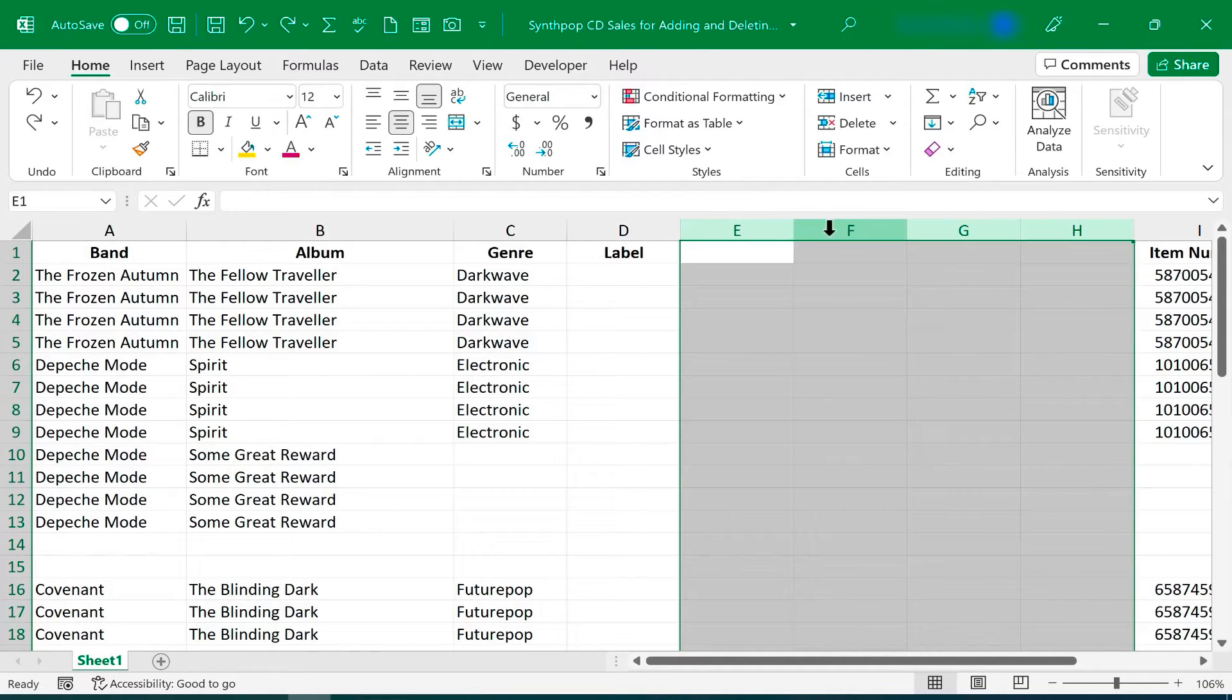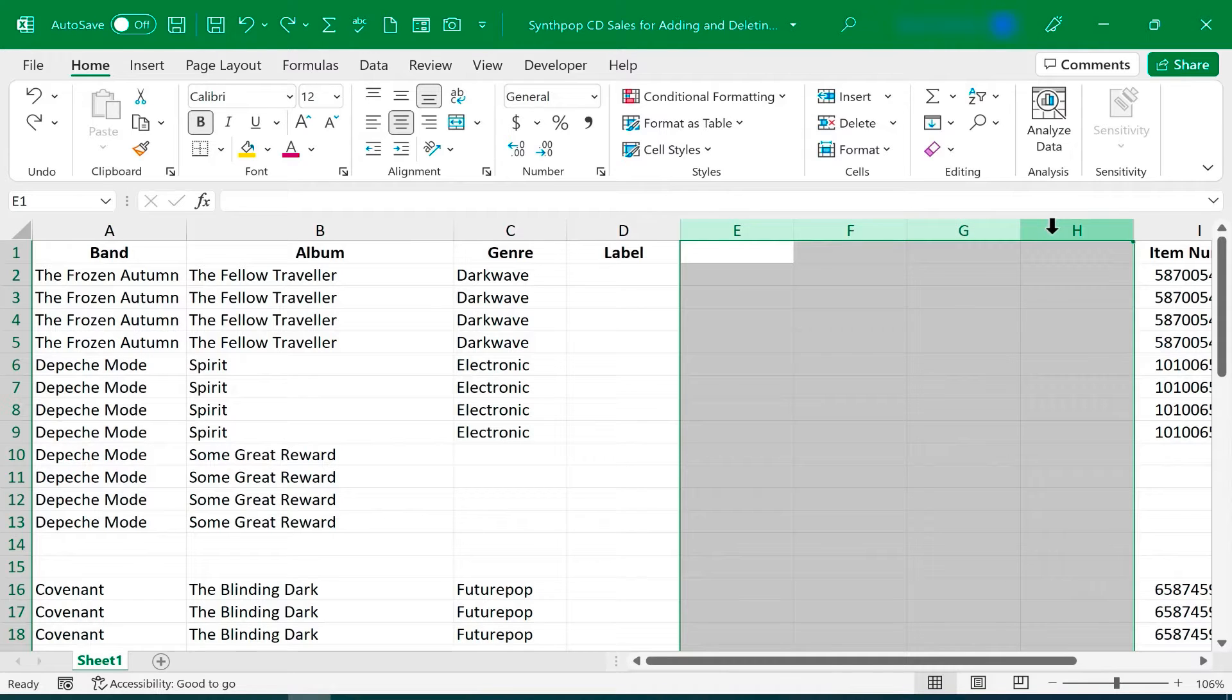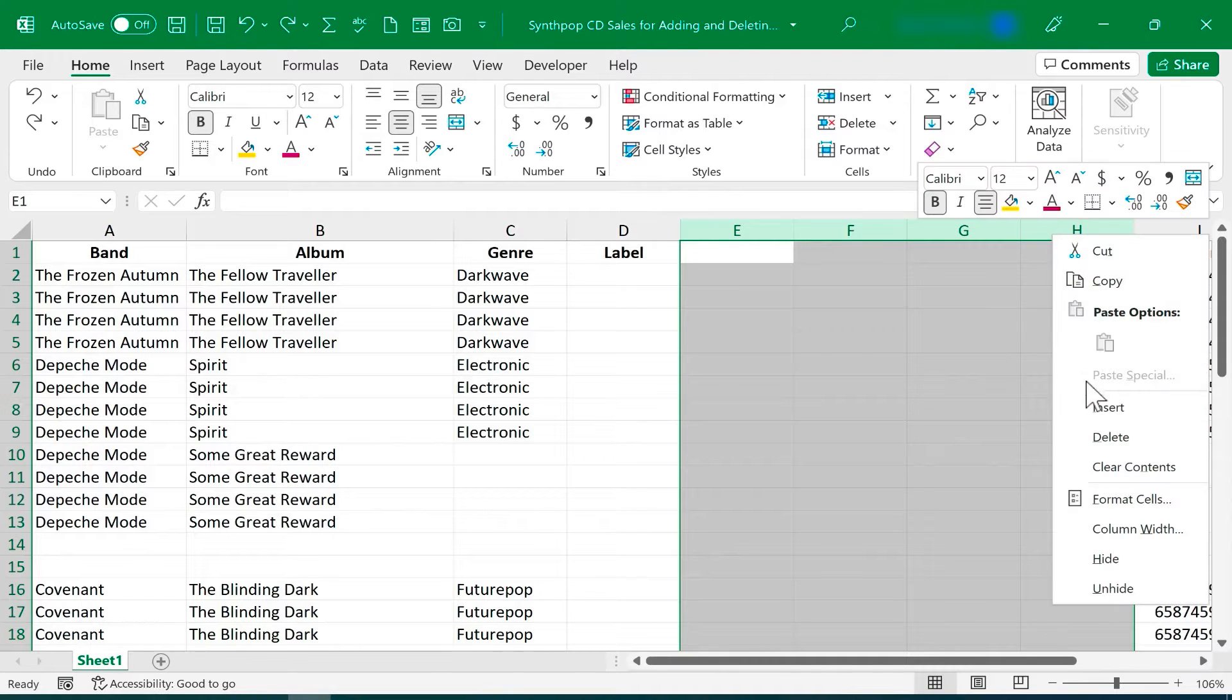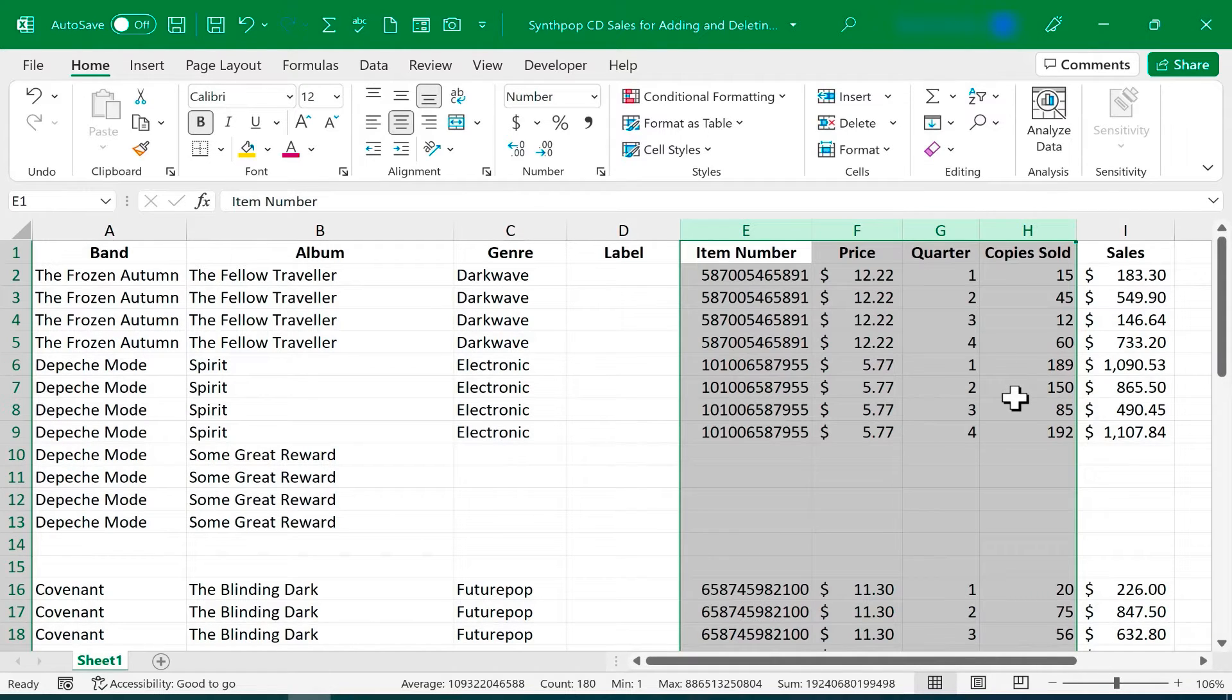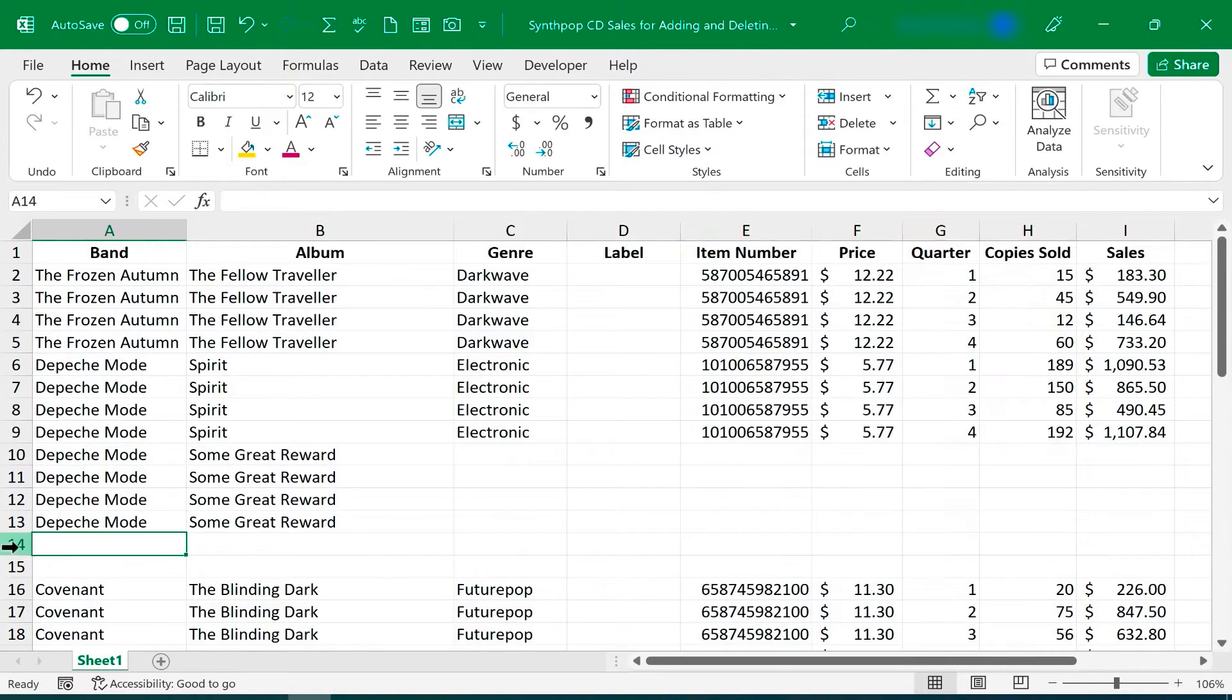and then I'll right-click on any one of them and select Delete. And they're gone, and the rest of the data scoots over to take the place of what I deleted.